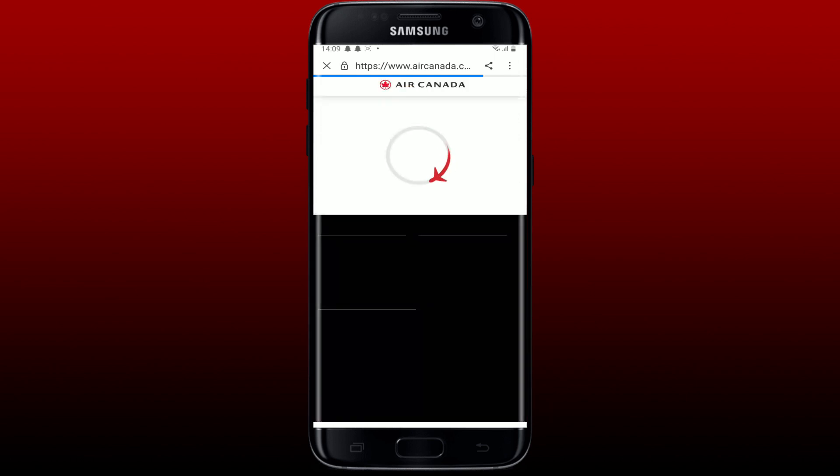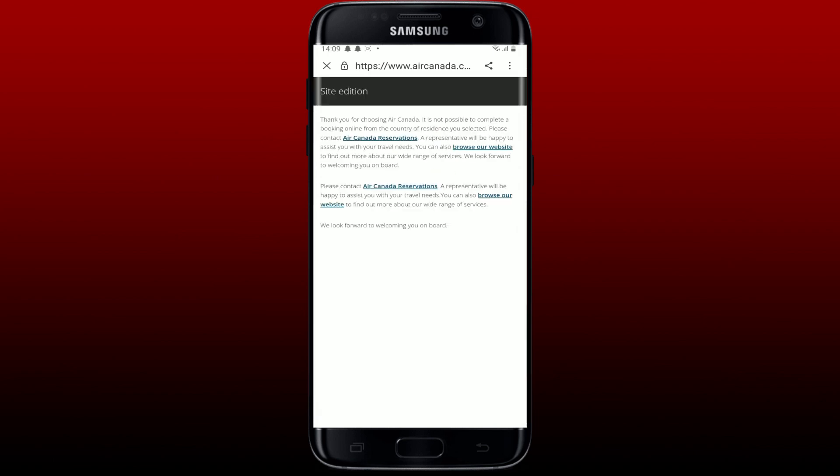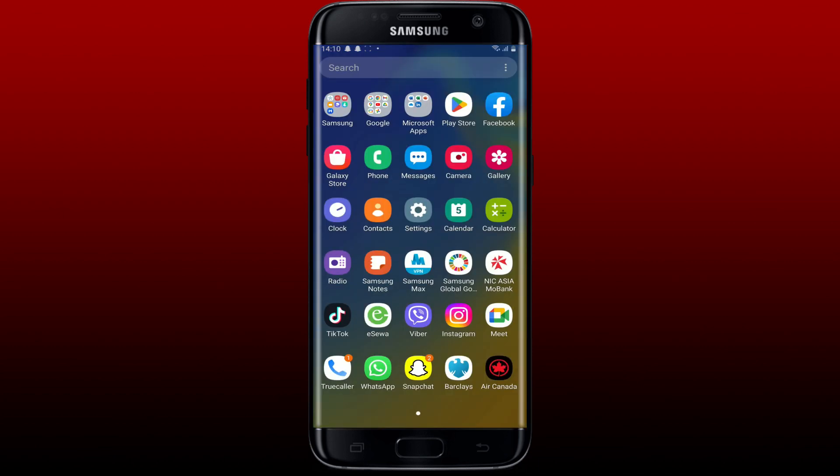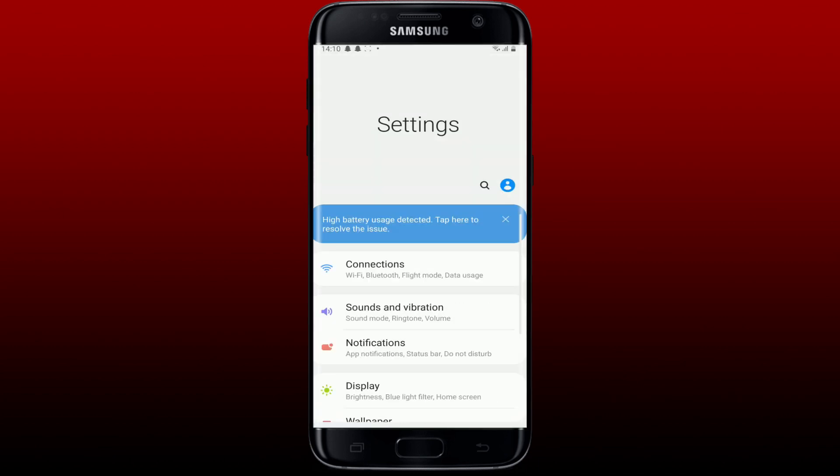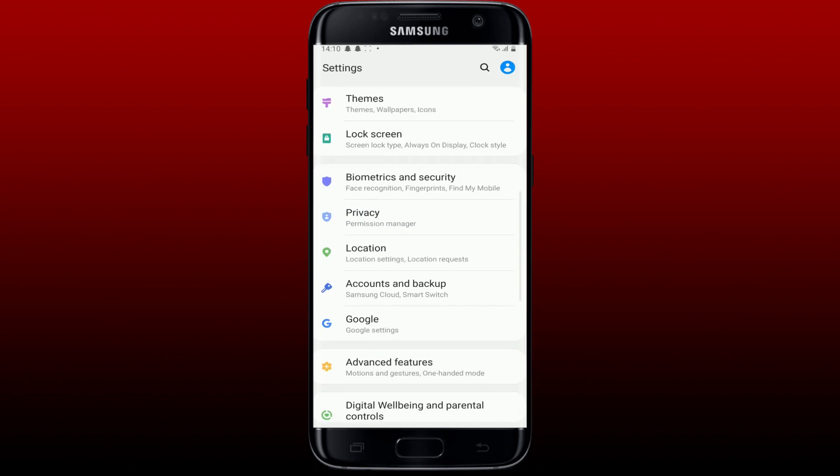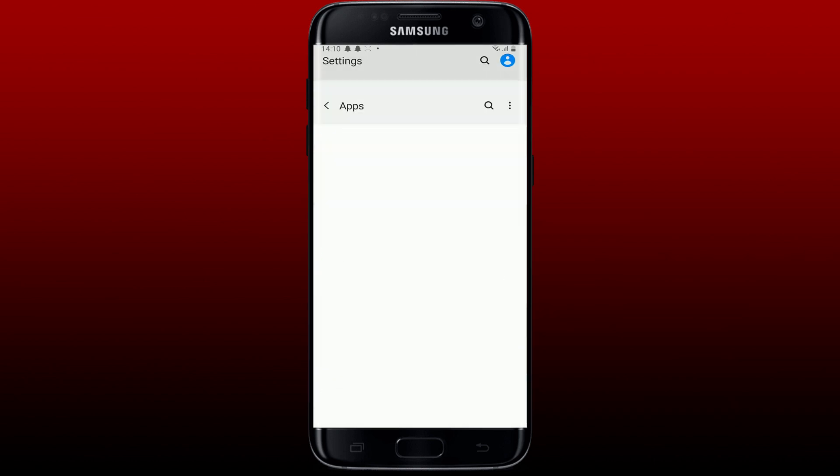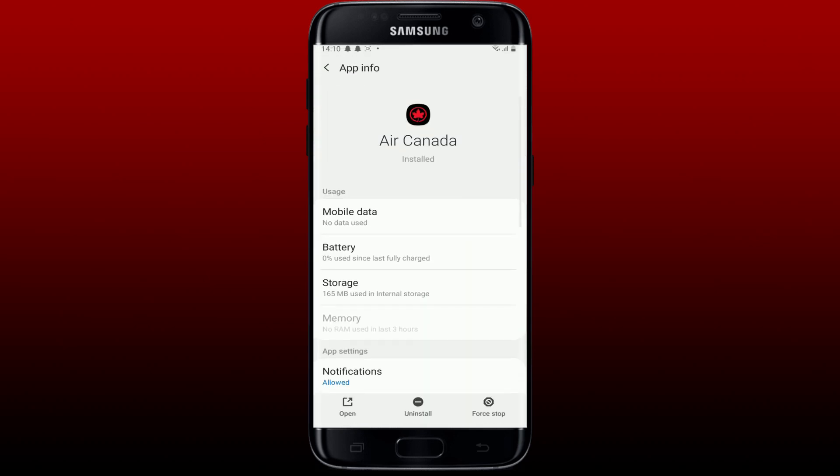Even after entering the correct credentials, if your application is not letting you in, the next thing to do is to clear cache from your Aeroplan application. Go and tap open Settings from your Android device. From the Settings menu, scroll down and tap on Apps. From the app list, tap on the Air Canada application and tap on Storage.